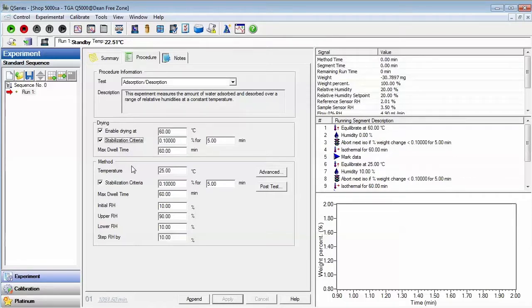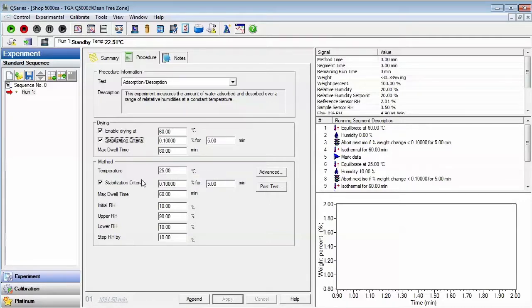The sample temperature is held isothermally at 25 degrees Celsius. The temperature can be edited from 5 to 85 degrees C.